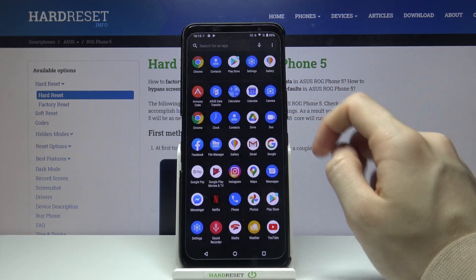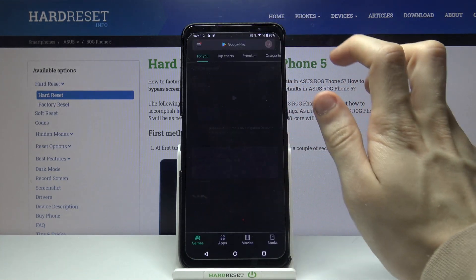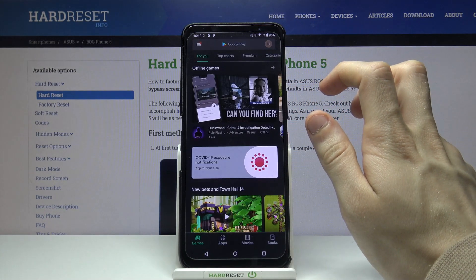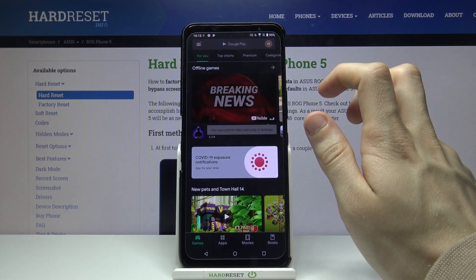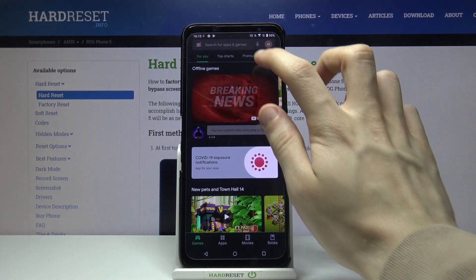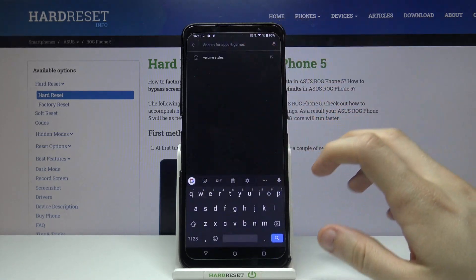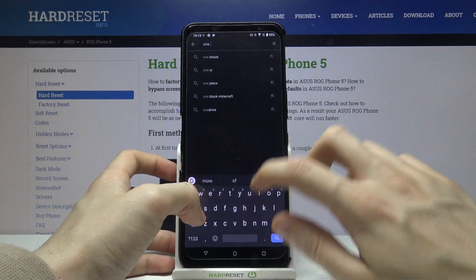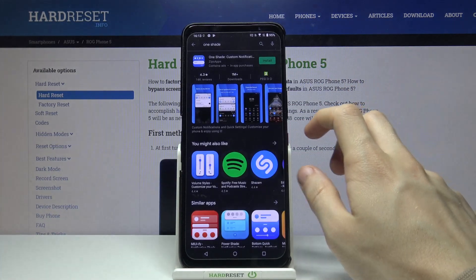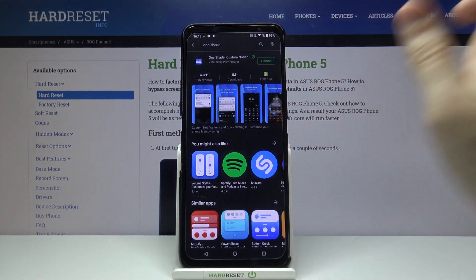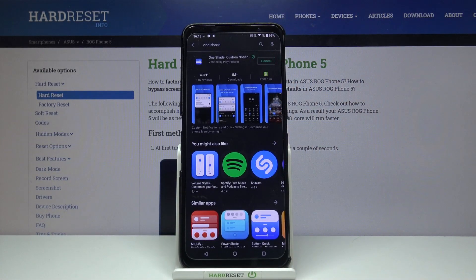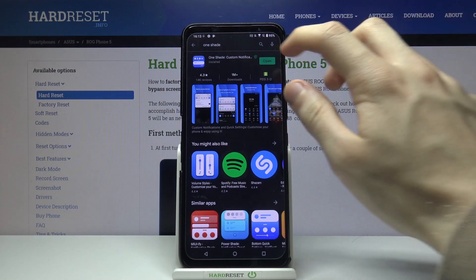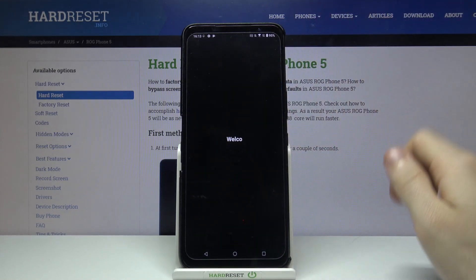So let's go to the Google Play Store and then look for OneShade. It's right there. Now we just have to install it. Wait for a while, then open it.